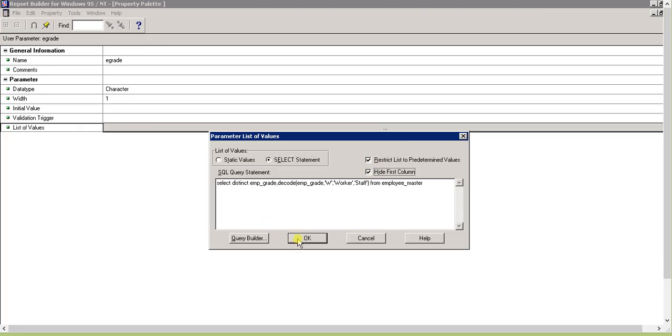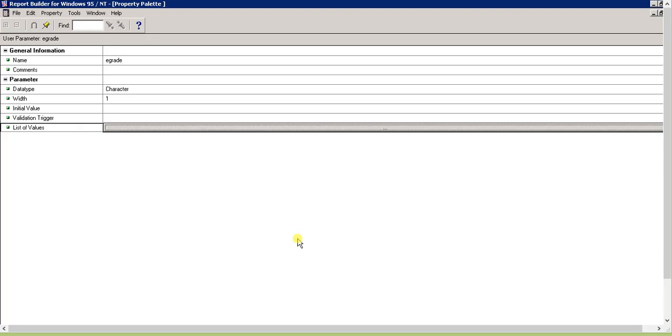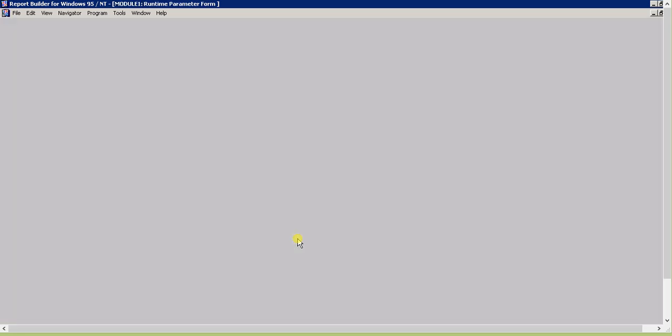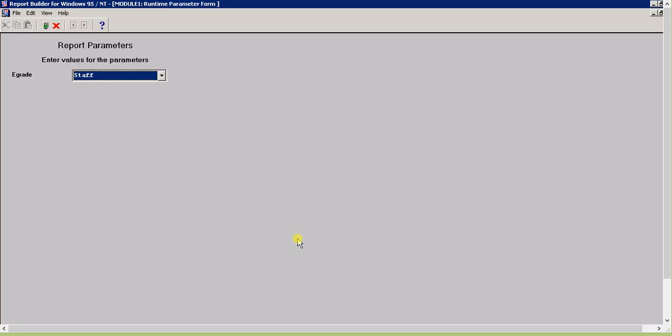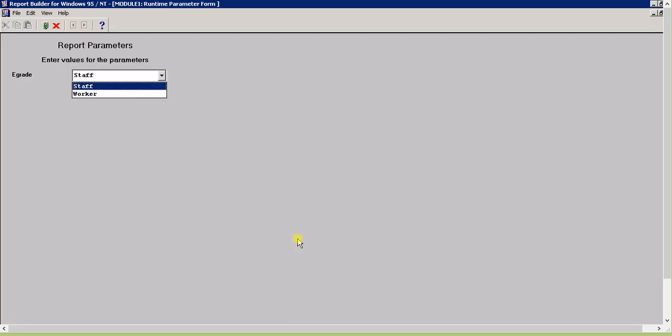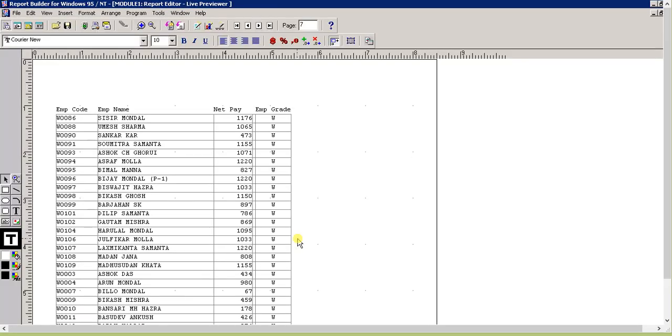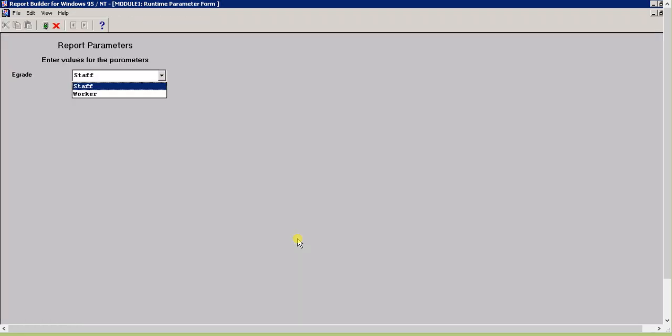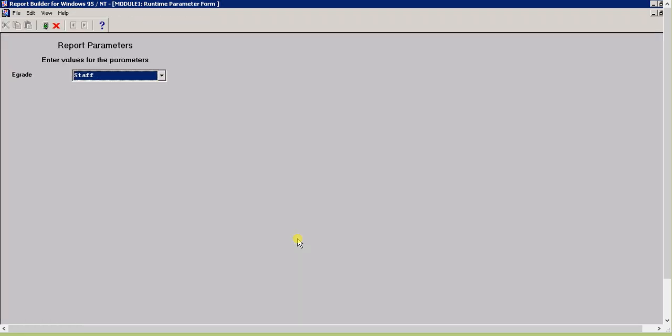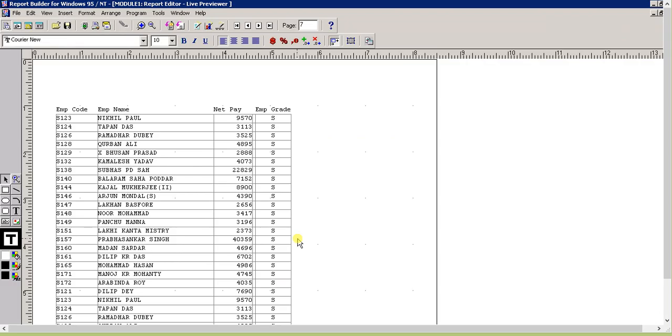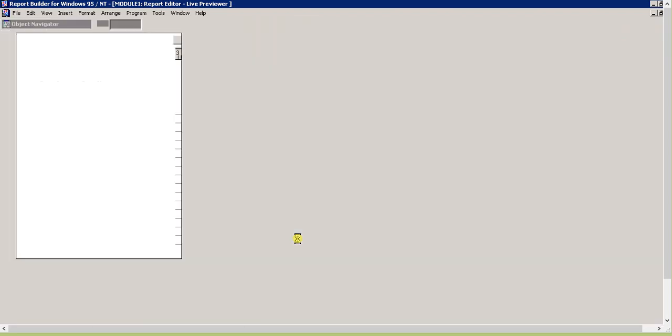If you want to make it more precise and don't want to show S and W, click on hide first column and click OK. Now see what happens - staff and worker. It's more readable and user-friendly. They will select worker or staff.